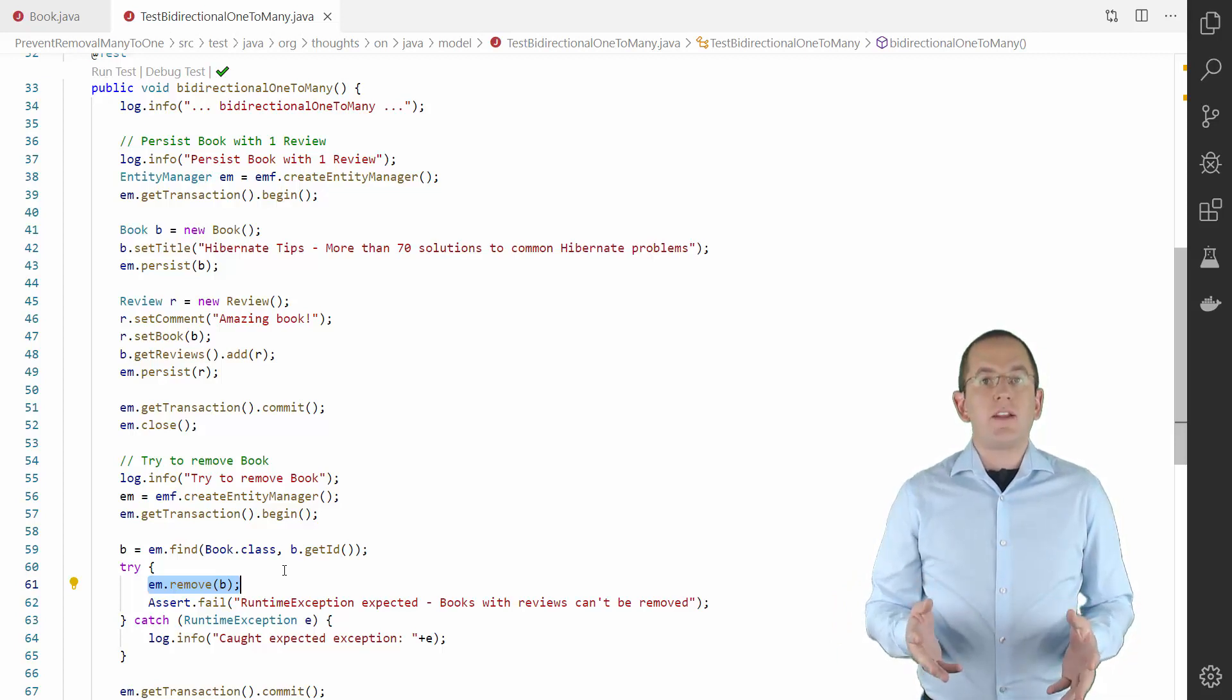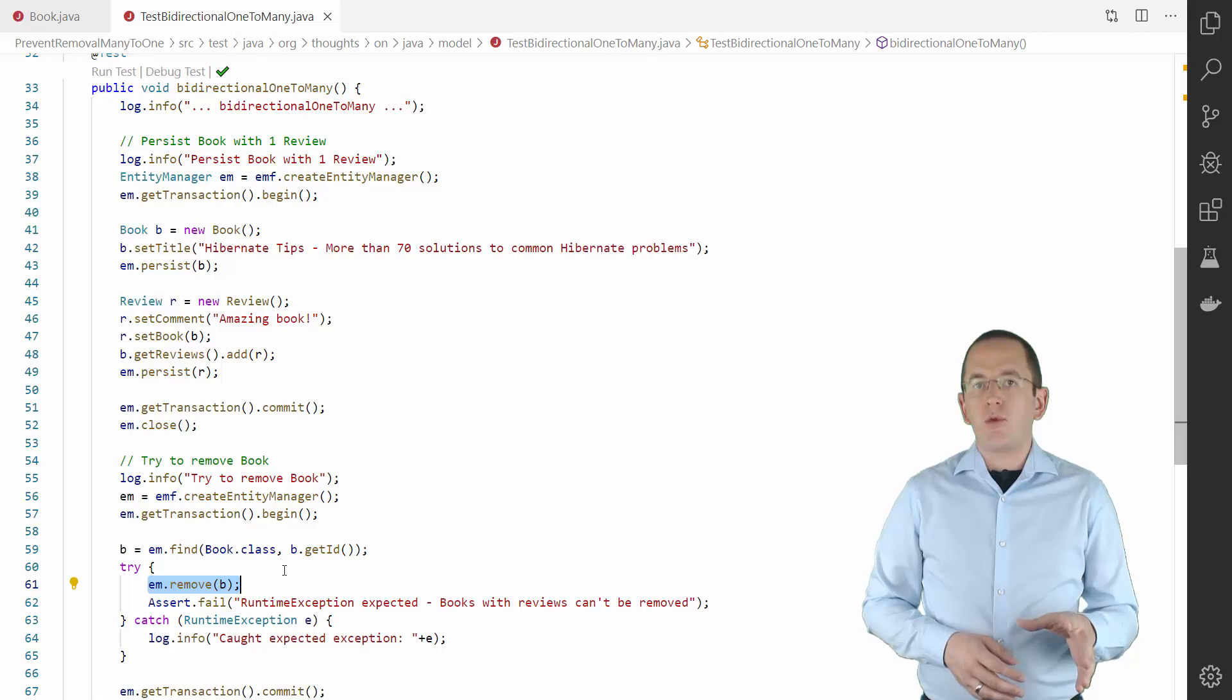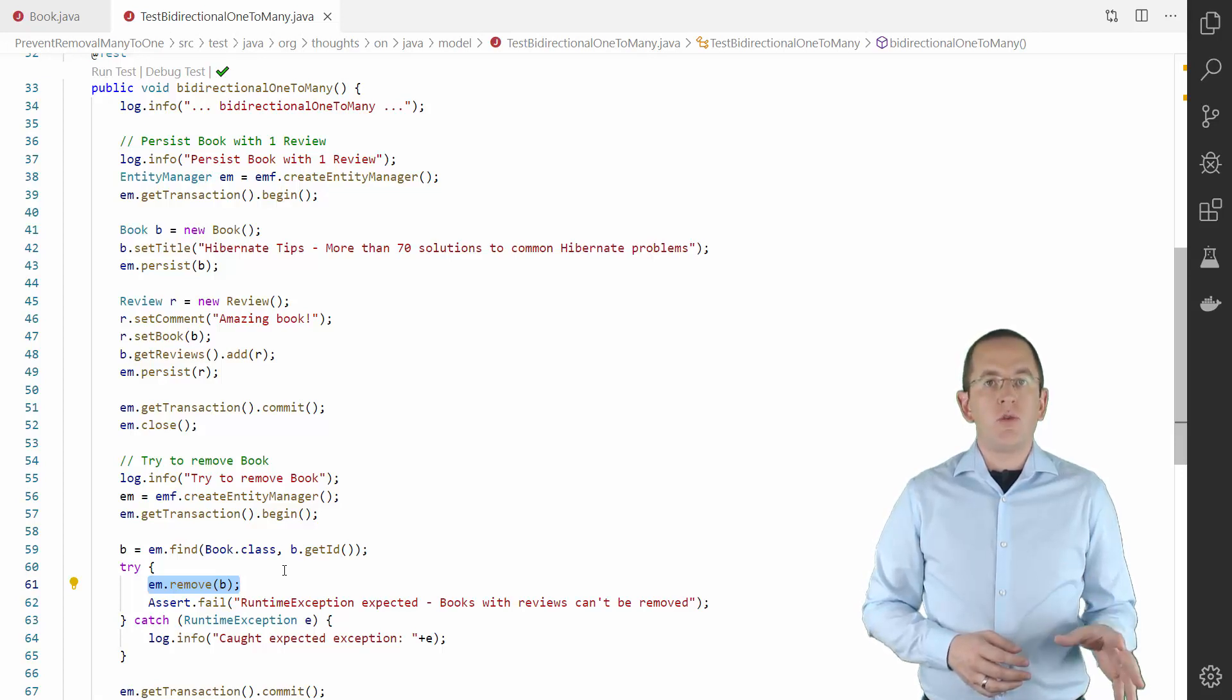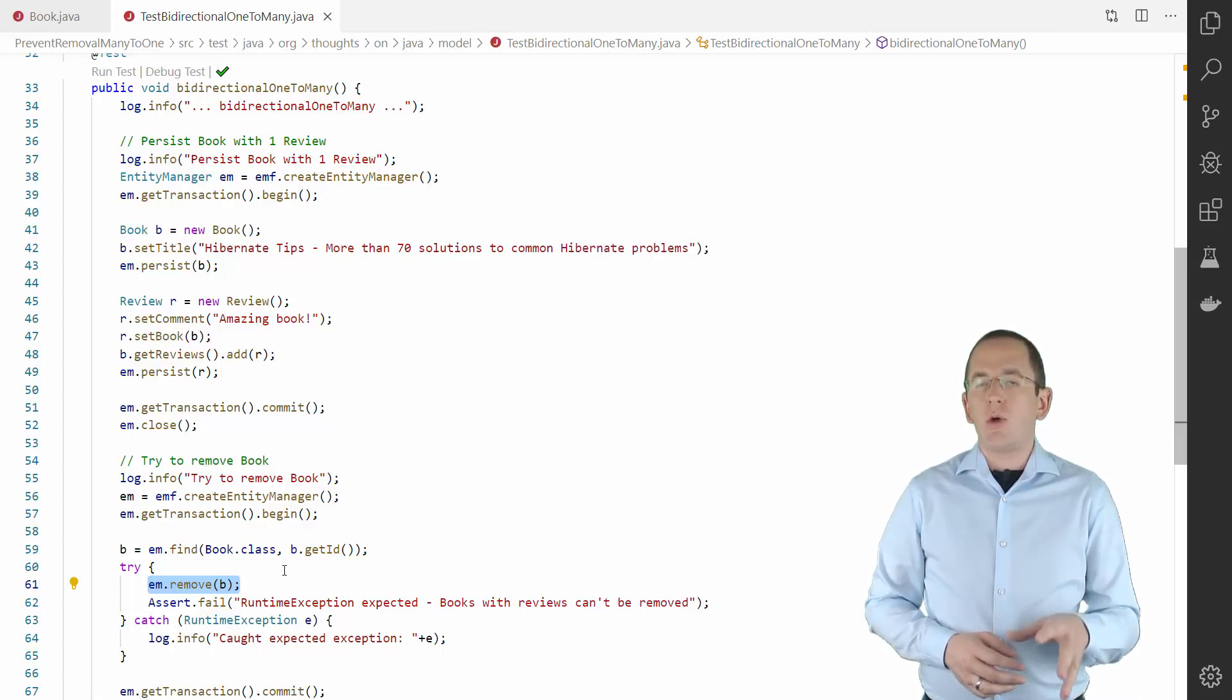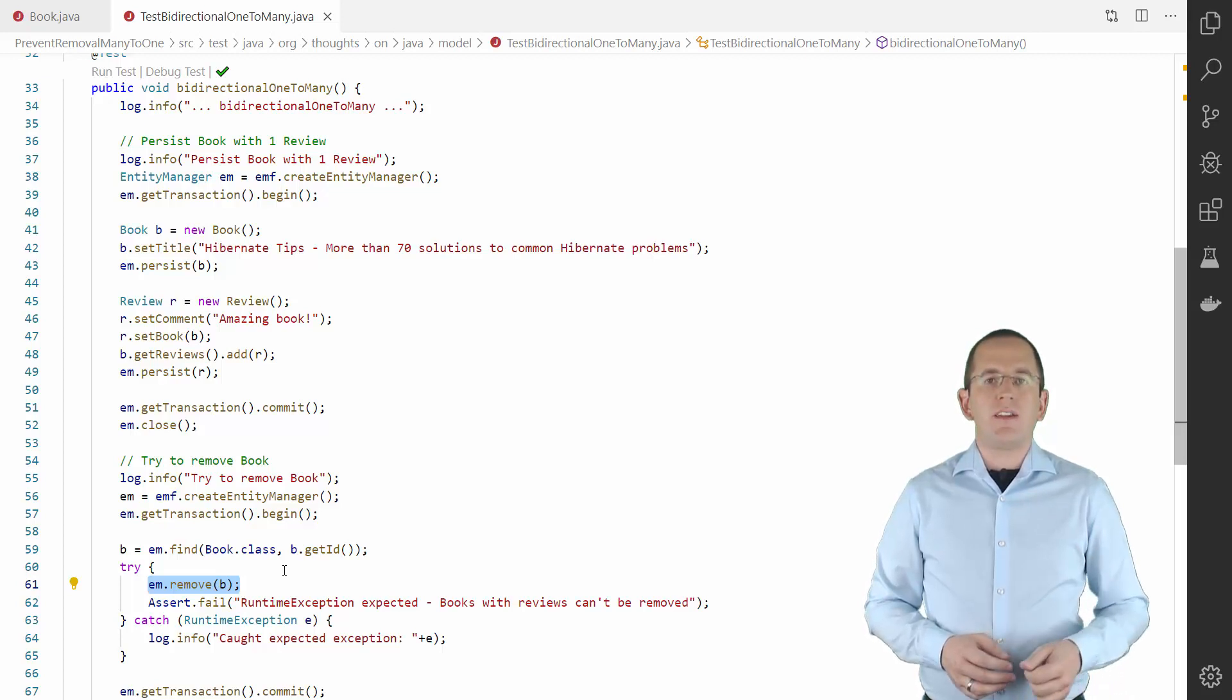The BookEntity references one review. We therefore expect that the CheckReviewAssociation beforeRemoval method throws an exception. This will prevent Hibernate from removing the BookEntity.